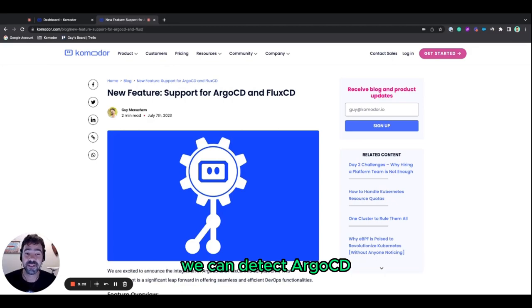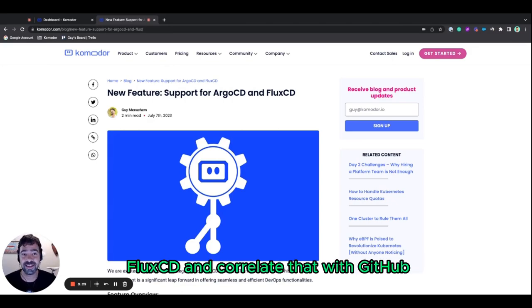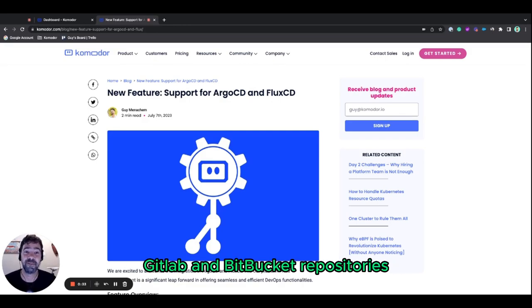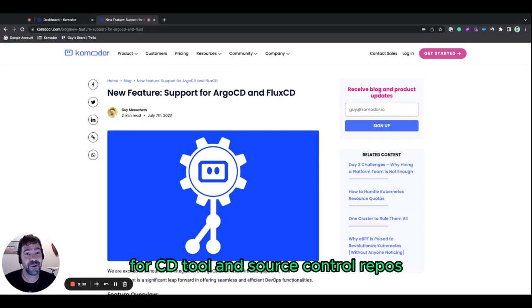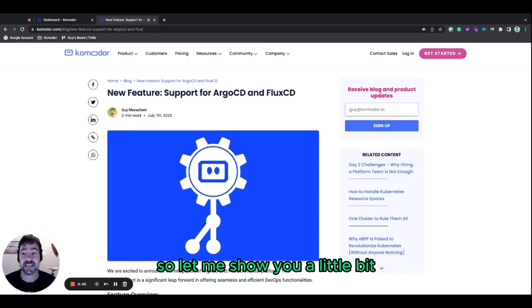We can detect Argo CD, Flux CD, and correlate that with GitHub, GitLab, and Bitbucket repos. So there are a variety of options available of CD tool and source control repos.